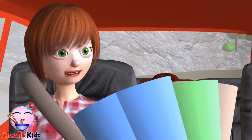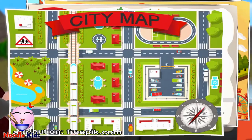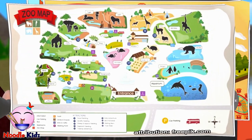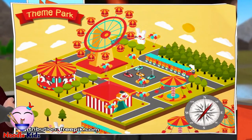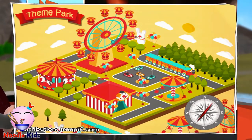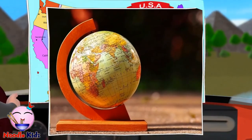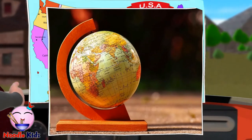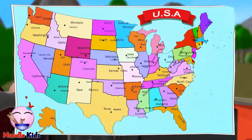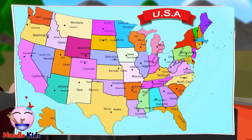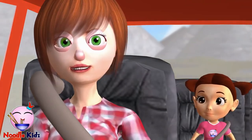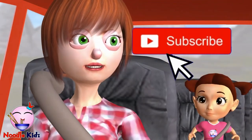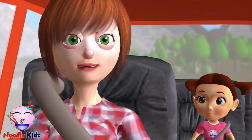Can you tell me what these are? It's a city map! A zoo map — next time I will ask for a zoo map so I can go see the penguins. A theme park map — hey, I remember that merry-go-round! That's a globe. It's a United States map. Can you teach me how to make a map? Of course! First, hit the subscribe button so you don't miss our future educational videos. I will teach you how to make a map of your room.